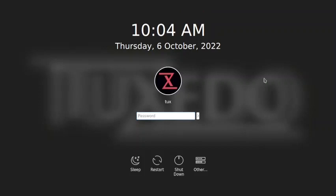The installation is complete and we are now directly rebooted into the login screen of Tuxedo OS. I will stop the video here — in the next video we will check out the Tuxedo OS KDE desktop. See you in the next video, bye.